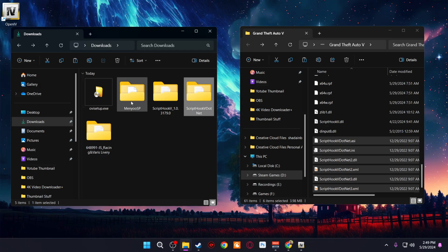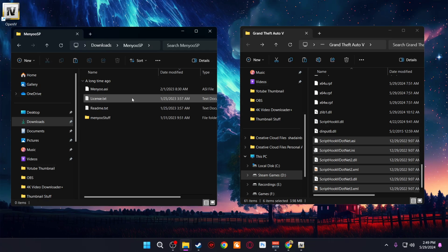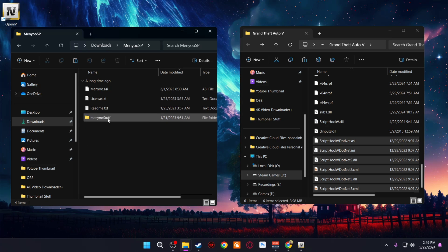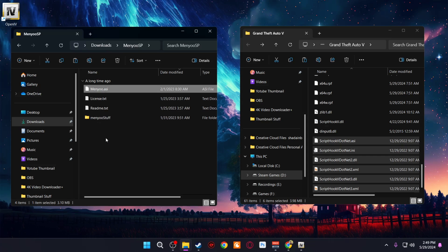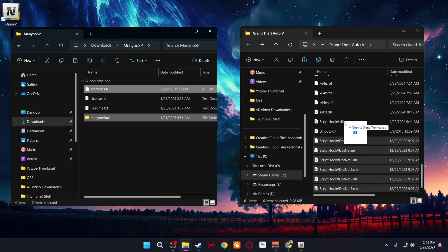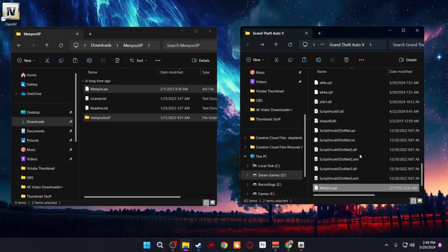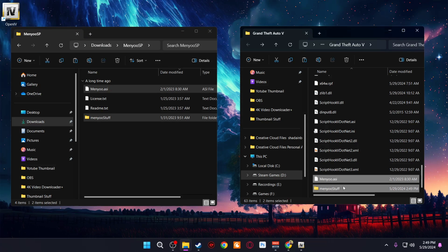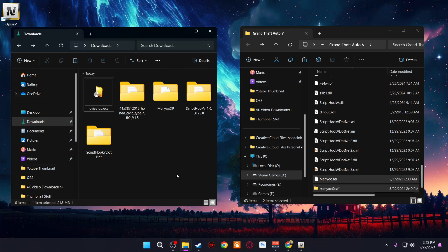Next, install Menyoo. Go into its folder and you'll see two items: a folder and an ASI file. Copy both of them into the main game directory. Now all the prerequisites for modding GTA 5 are installed.